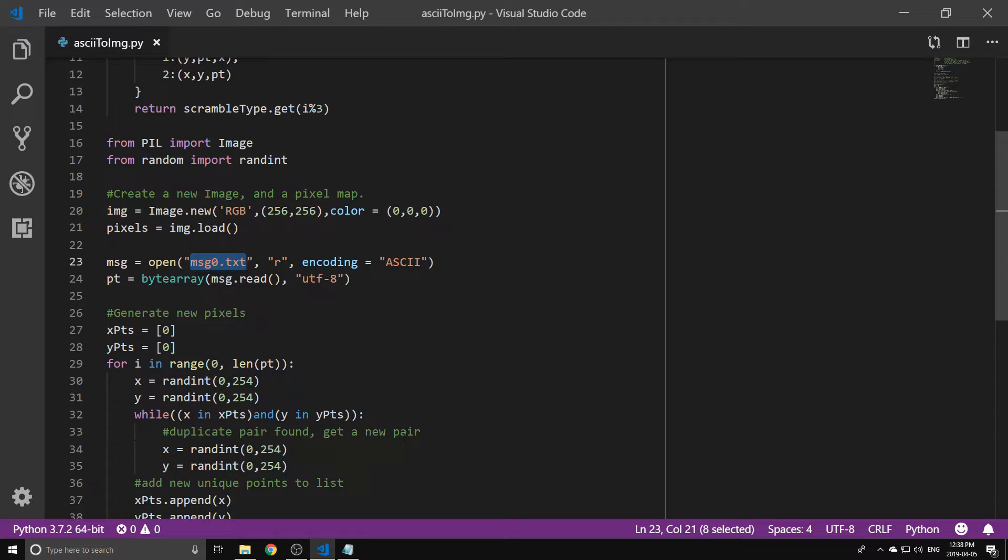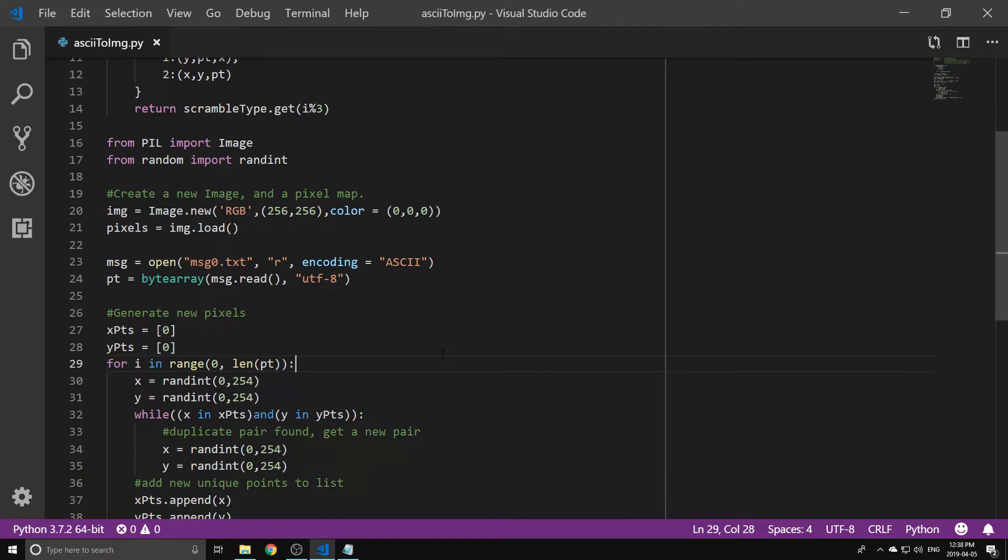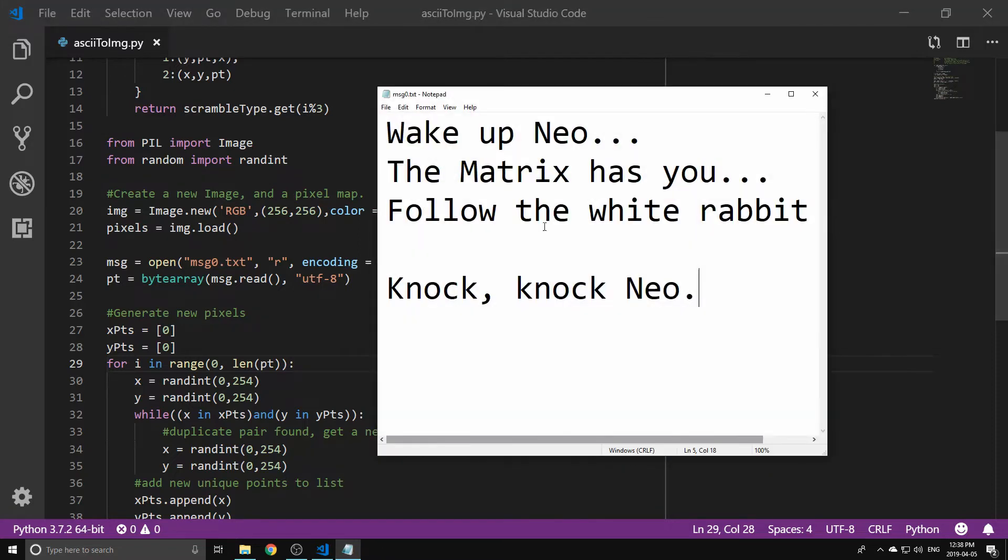The ASCII values of the text are going to serve as either the red, green, or blue values of the pixels inside the image. We always start from the top left-hand corner of the image, and from there the red channel of the image will be the ASCII value of the first character inside of the message we want to send.